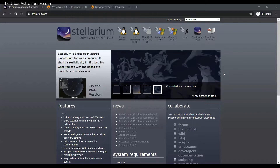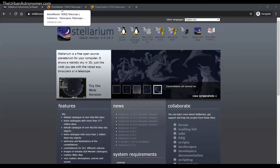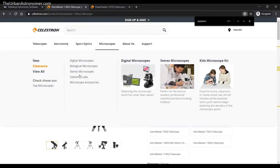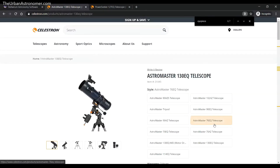It also takes into account your location and the condition of the sky based on their database, so we can get a good preview of what to expect. For the purpose of this video, let's take a look at the two telescopes I was considering when I initially made my purchase. The first one is the Astromaster 130 EQ — a reflector telescope with an EQ mount from Celestron.